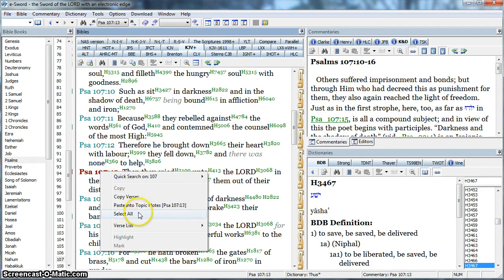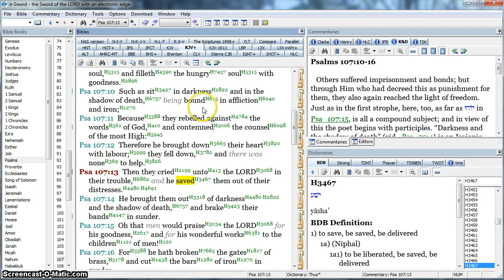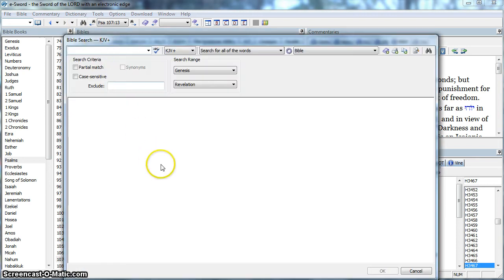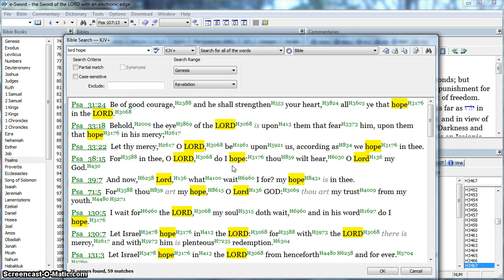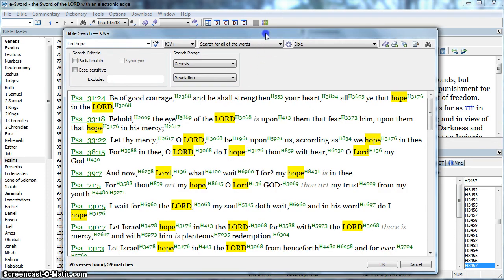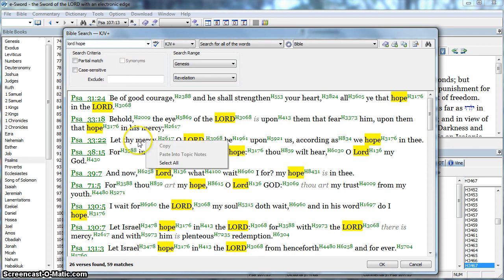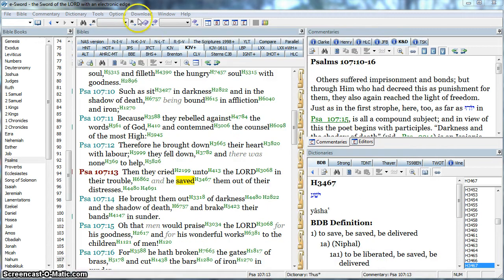They don't all have to come from the same search results, because I could do several searches. I can go back here to search and do a search for two words — 'Lord' and 'hope' — and see what shows up. It's taking its time... there it is. We've got 26 verses. I can see those and now that will be in this search.